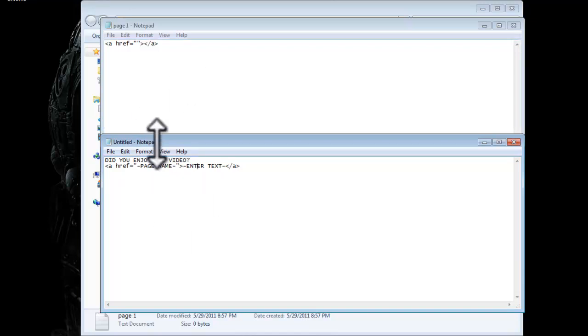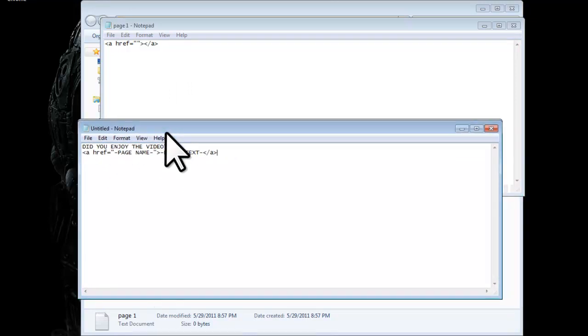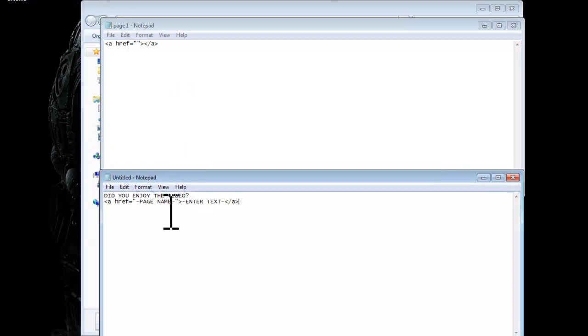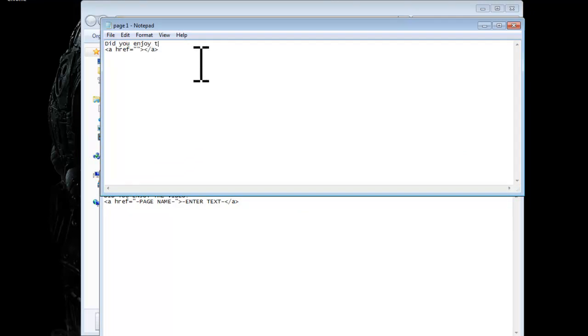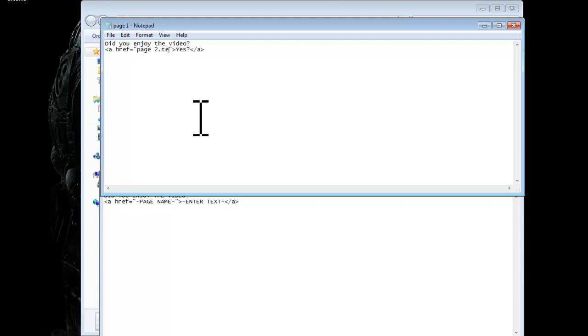And then there would be a link. So then here I'll show you it on the actual project. So you would type in at the top, did you enjoy the video? And then in parentheses you would write yes. And then you'd forward it to page two dot text.